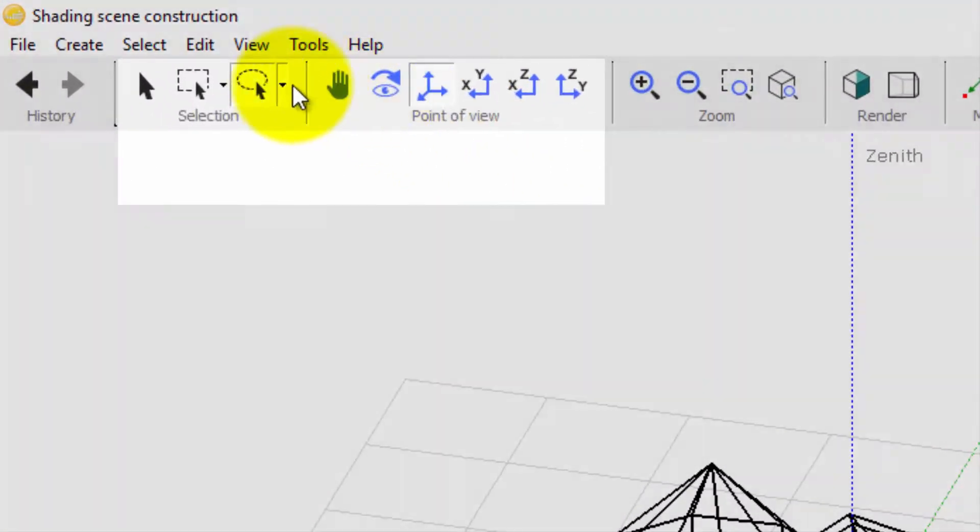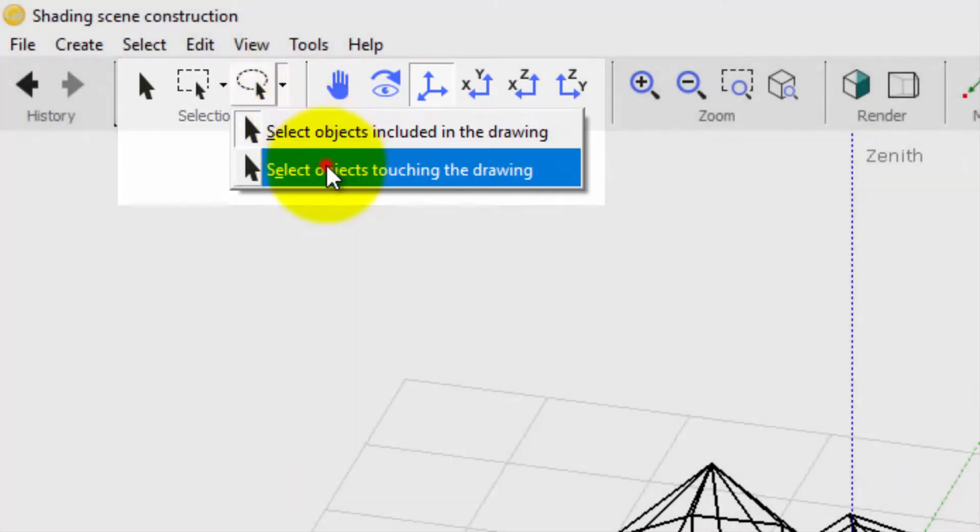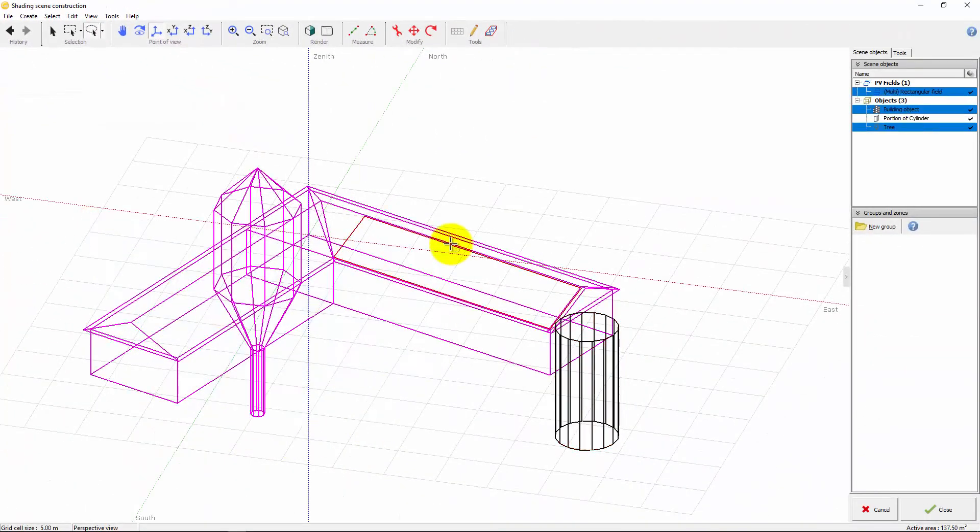You can also set the kind of selection here. It has the same value for both rectangle and lasso tools.